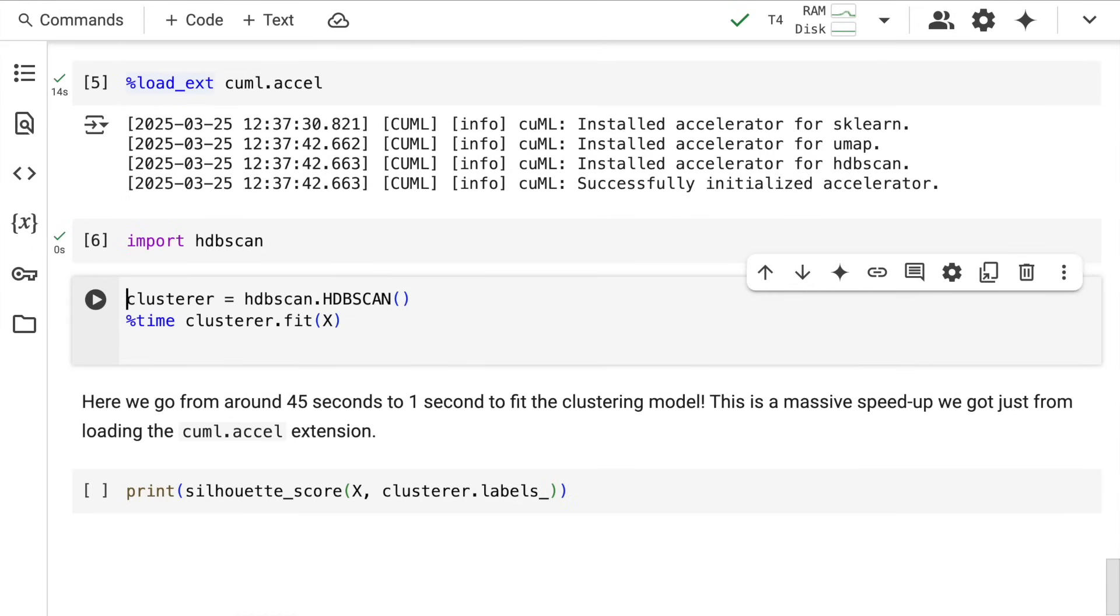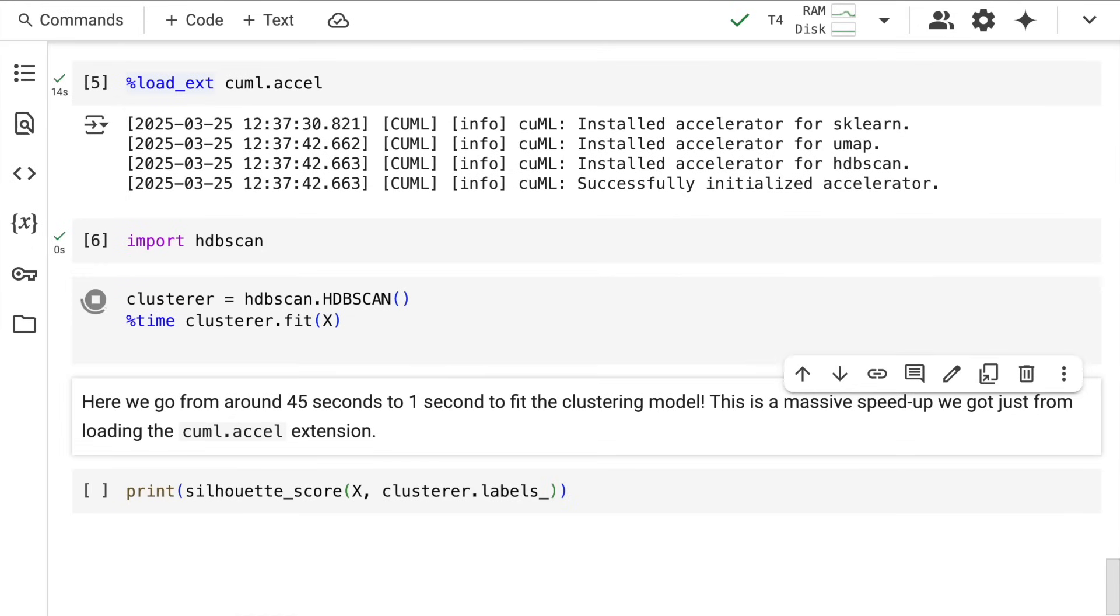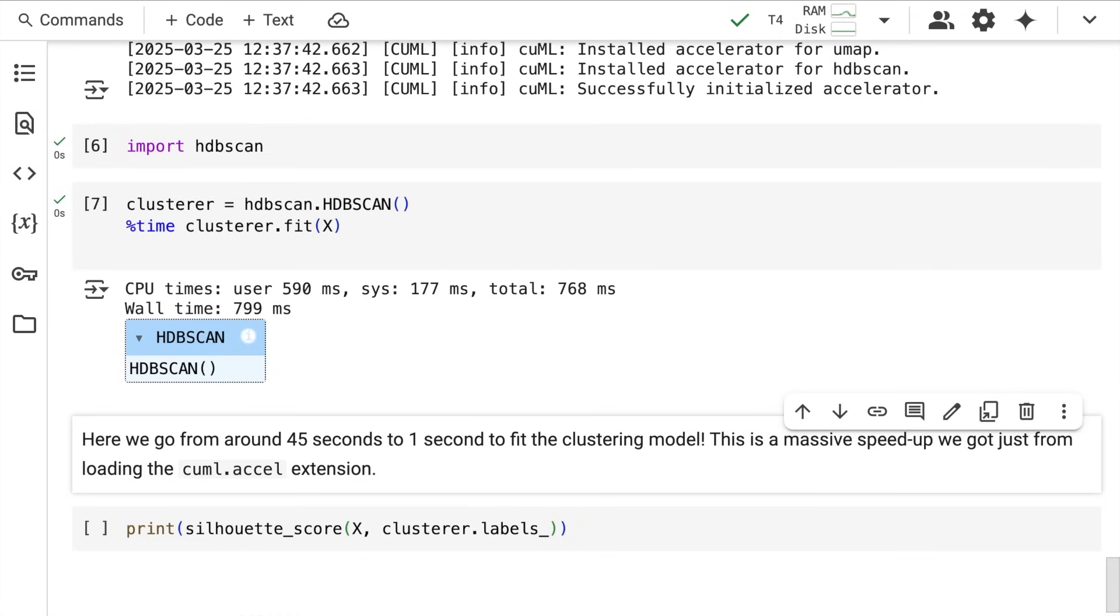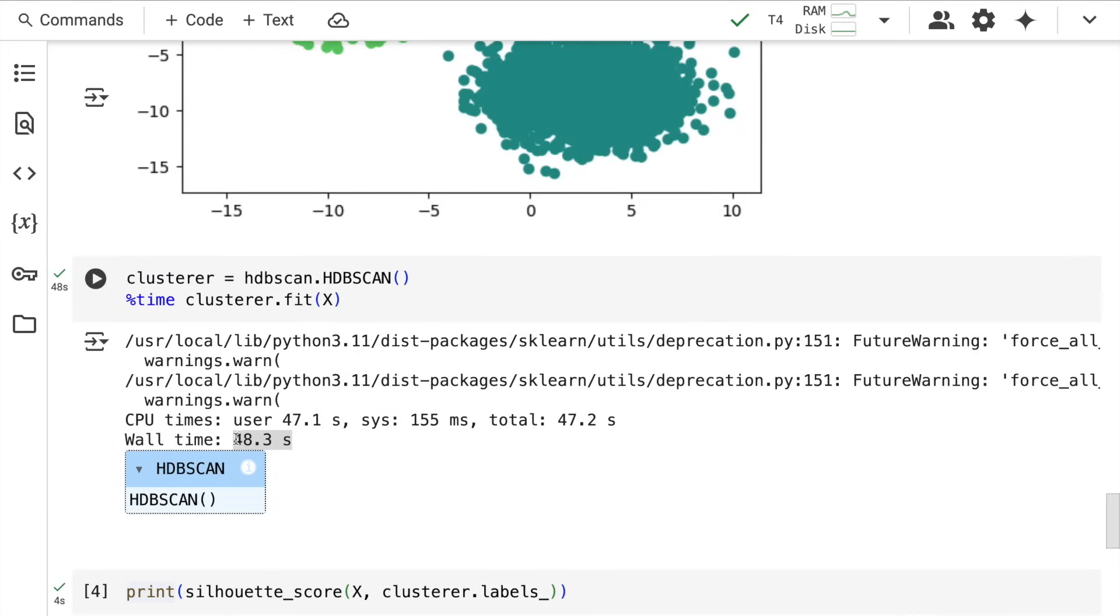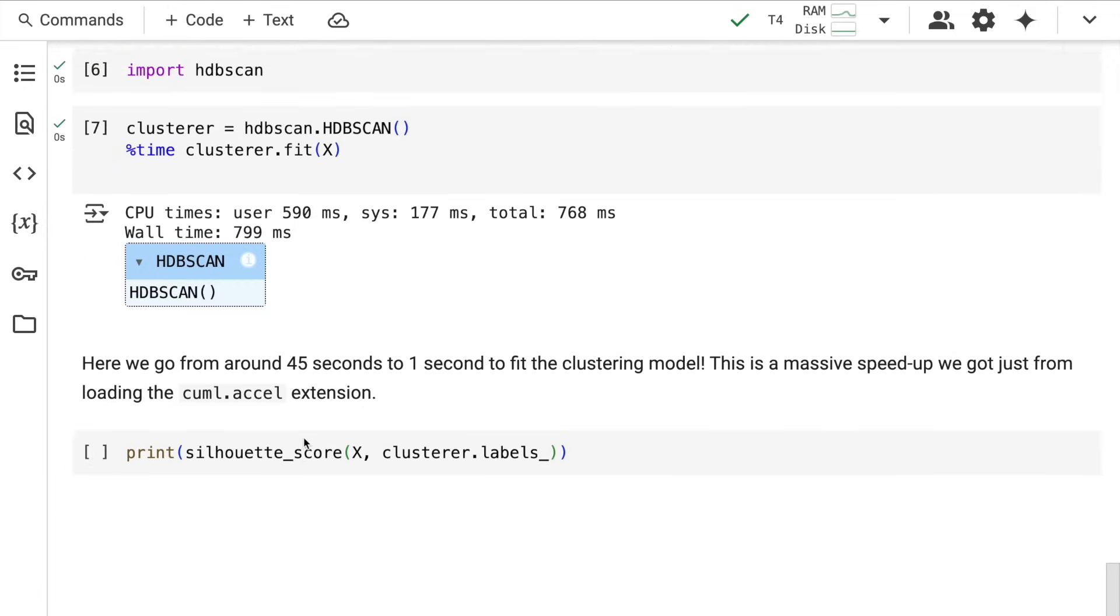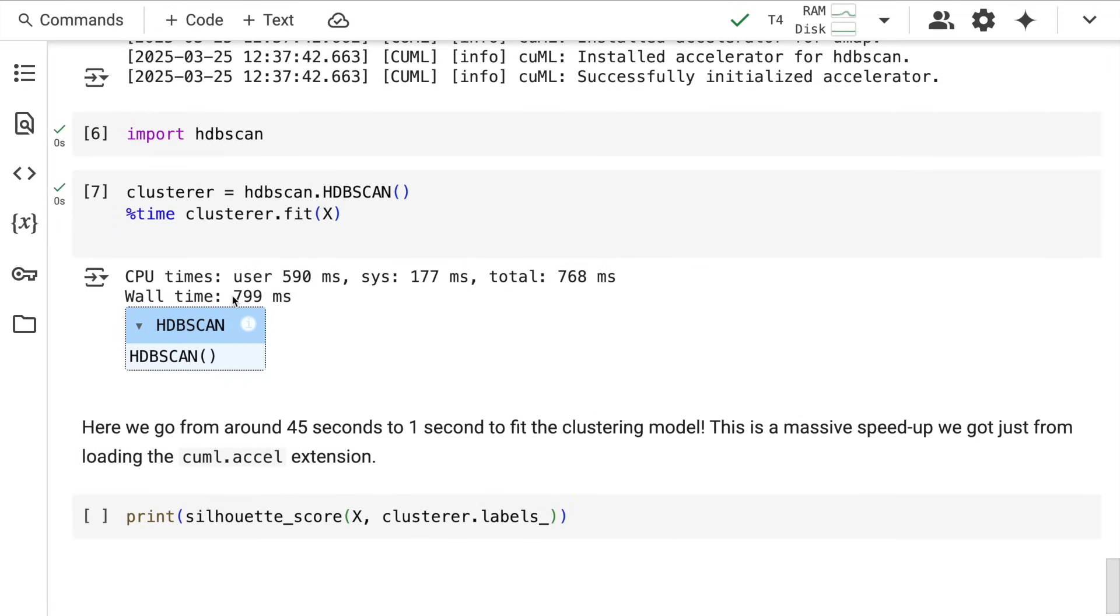Now I fit this entire data again, and it takes 799 milliseconds. Can you imagine the difference in speed-up? One execution takes 48 seconds, this takes less than a second—0.8 seconds to be precise. Amazing, isn't it?